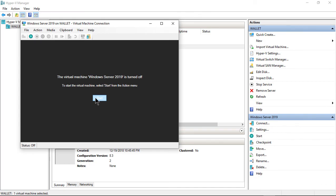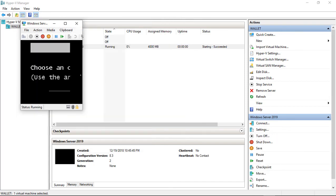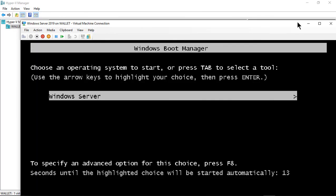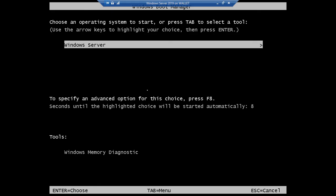All right, so let's go ahead and click Start. And we're going to get a new option that we didn't see before, and there is our F8 Advanced Boot Menu.